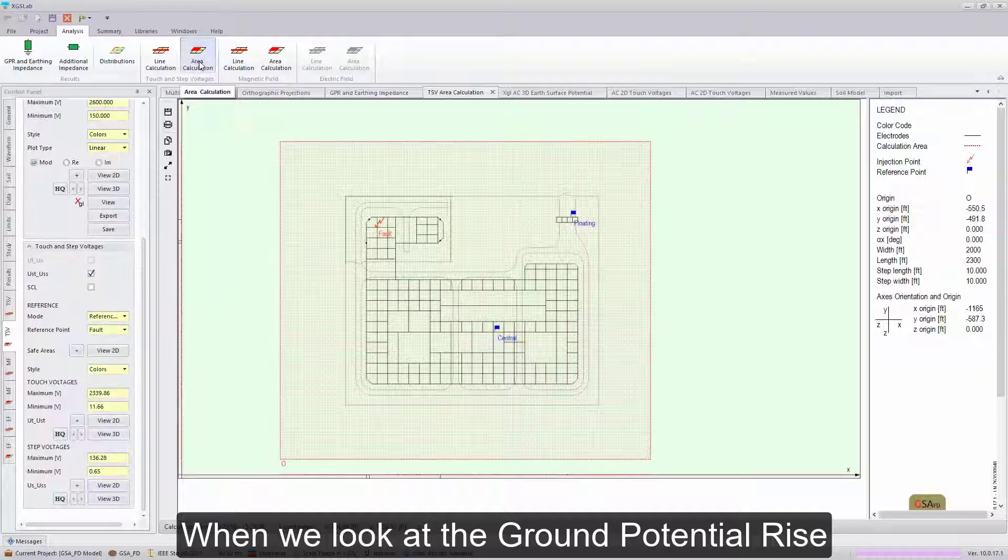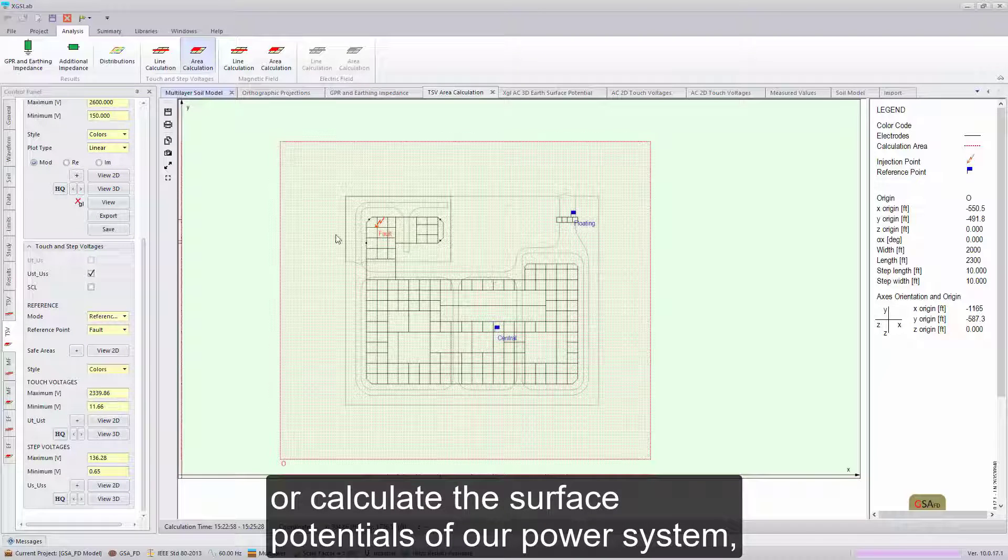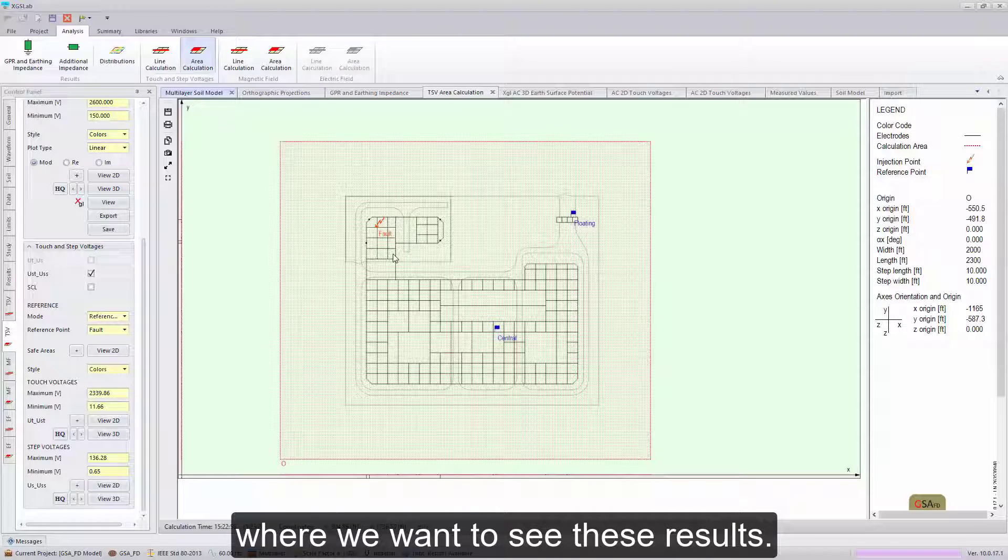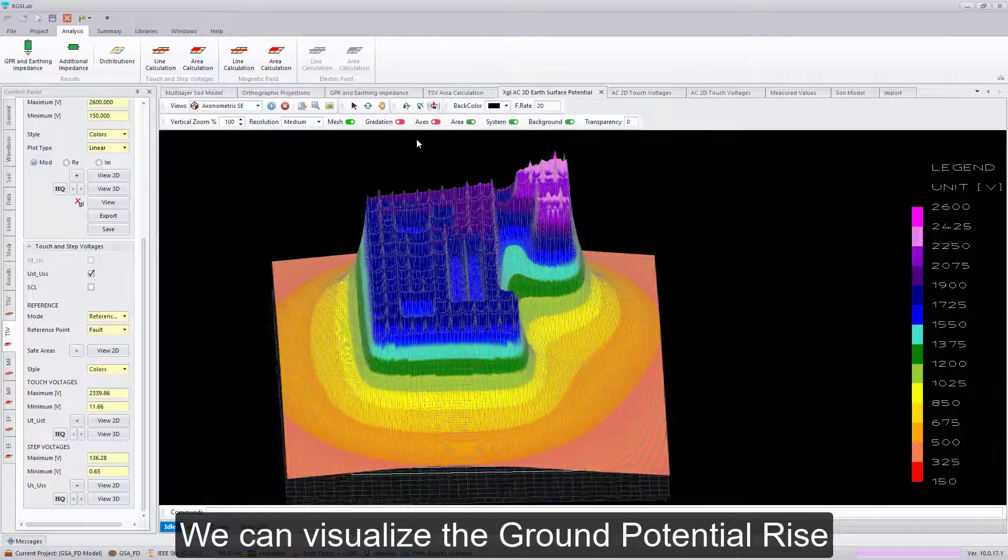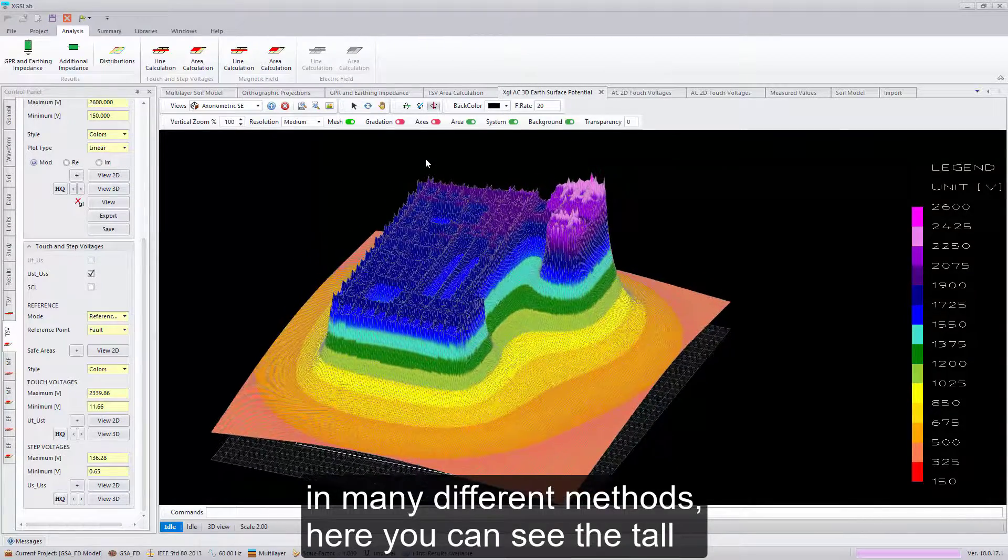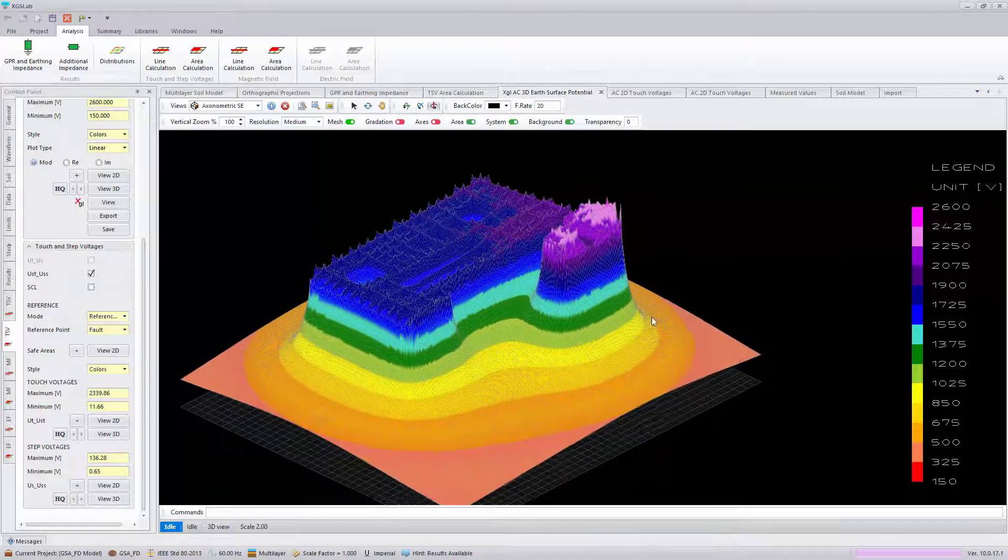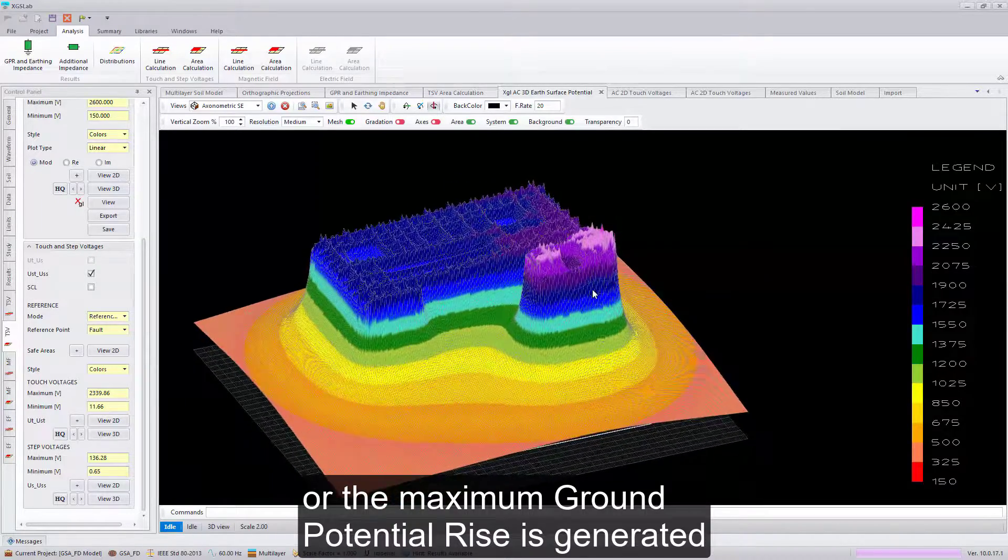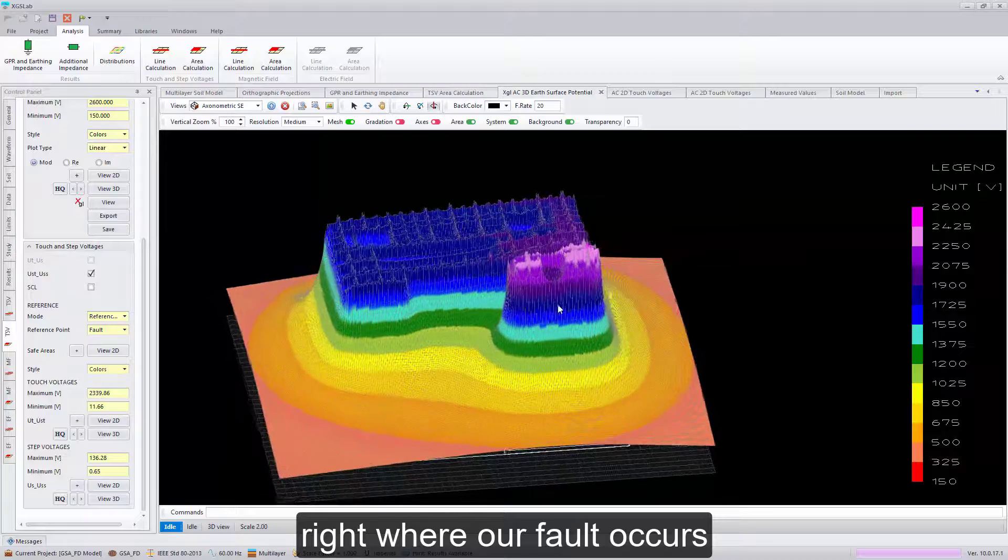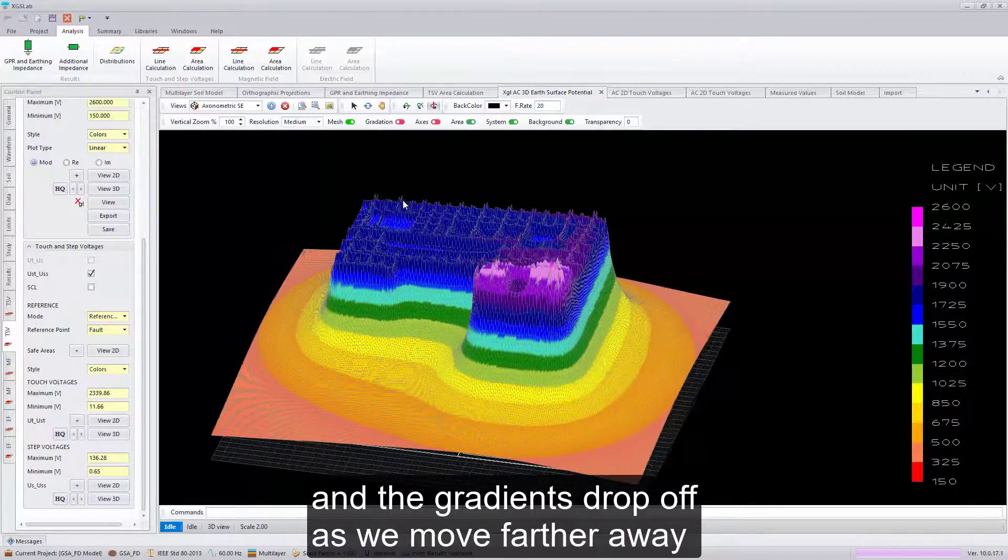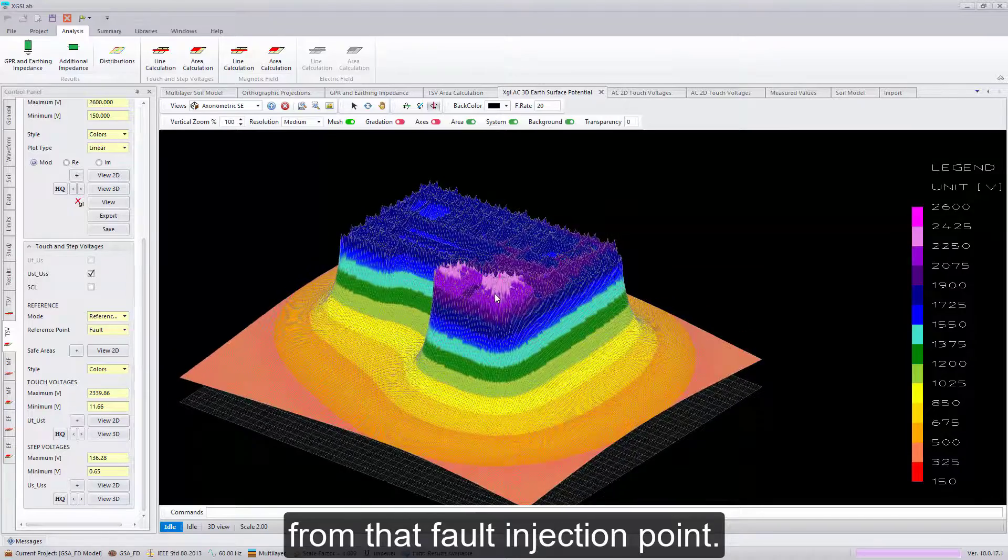When we look at the ground potential rise, or calculate the surface potentials of our power system, we can specify a specific area where we want to see these results. We can visualize the ground potential rise in many different methods. Here you can see the maximum ground potential rise is generated right where our fault occurs, and the gradients drop off as we move farther away from that fault injection point.